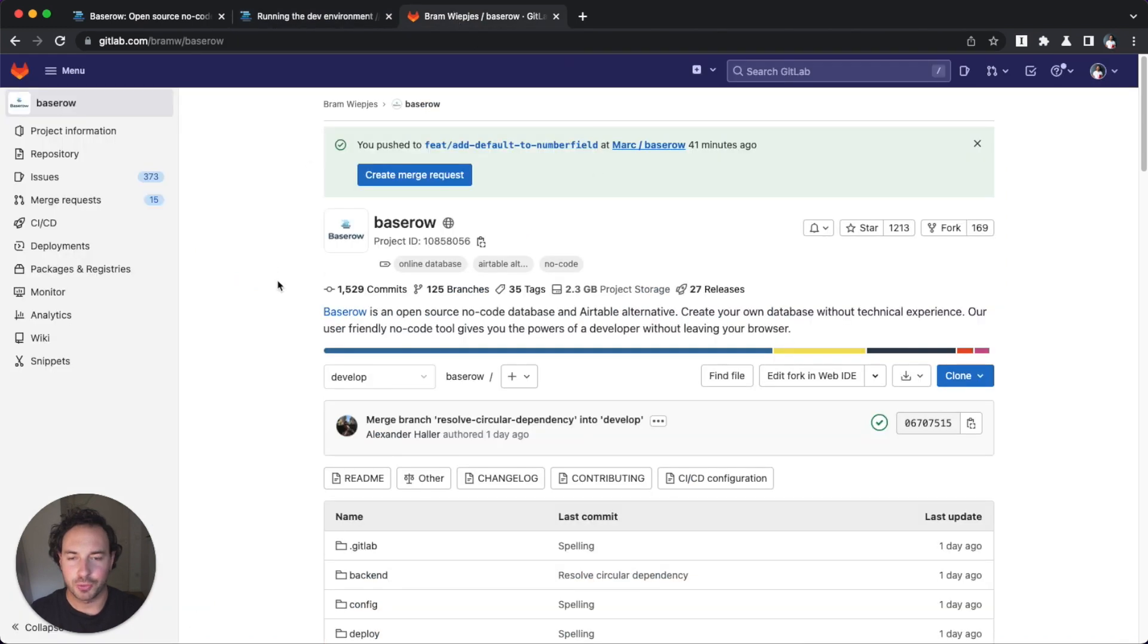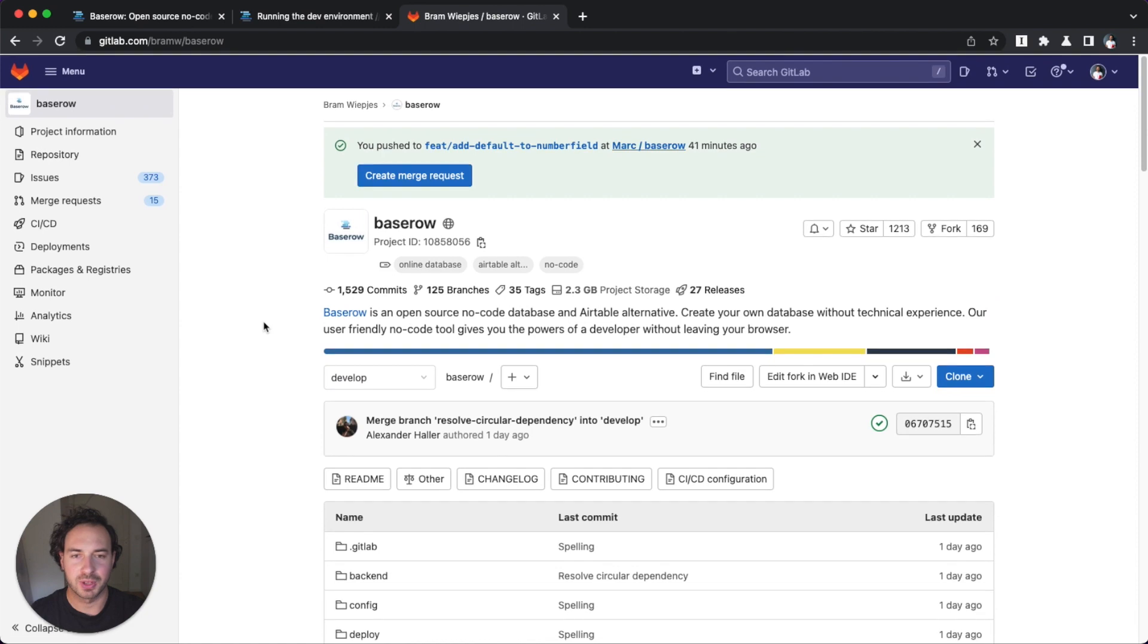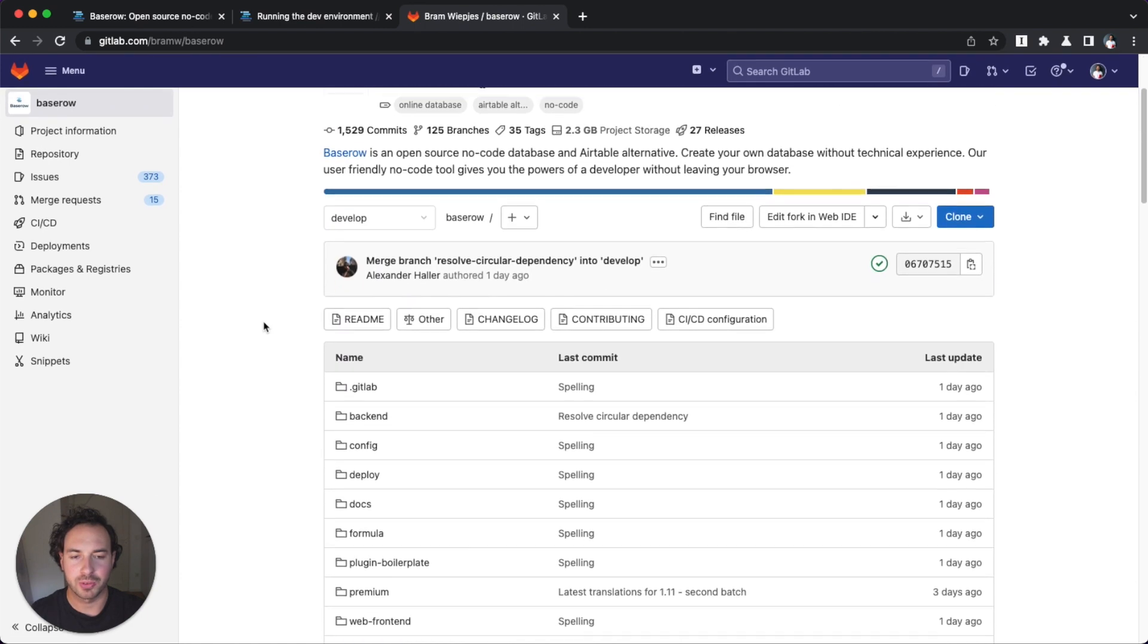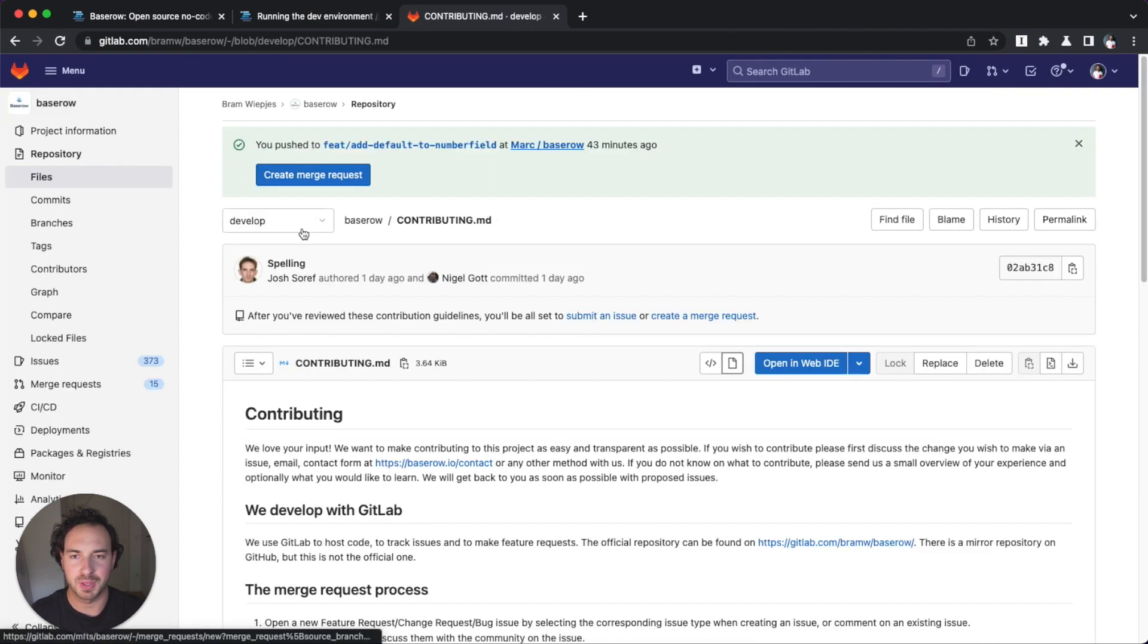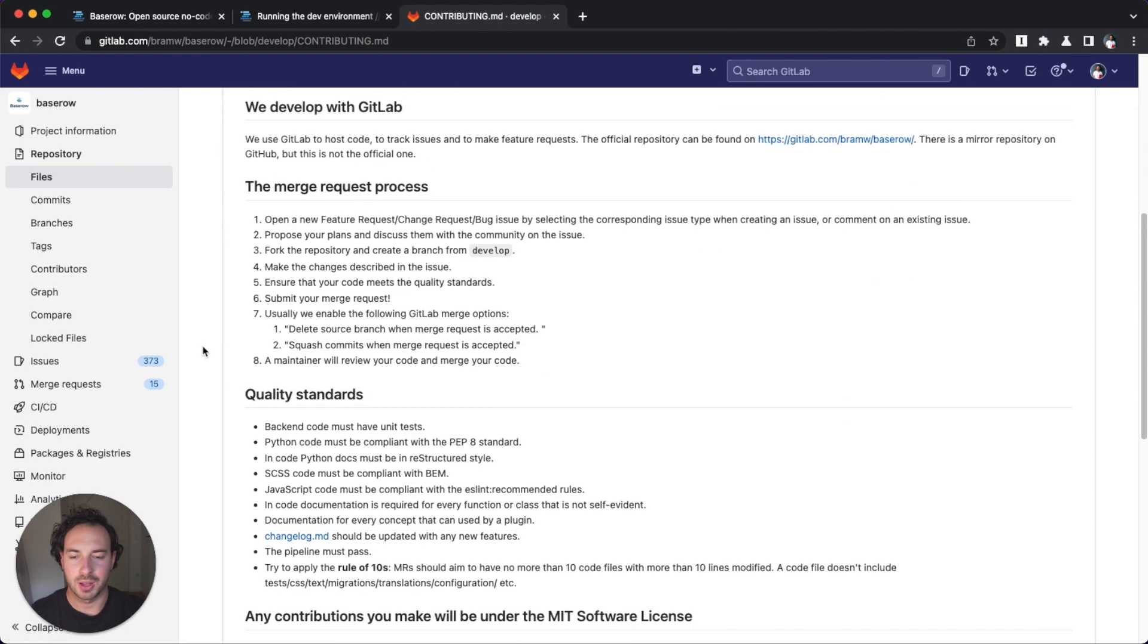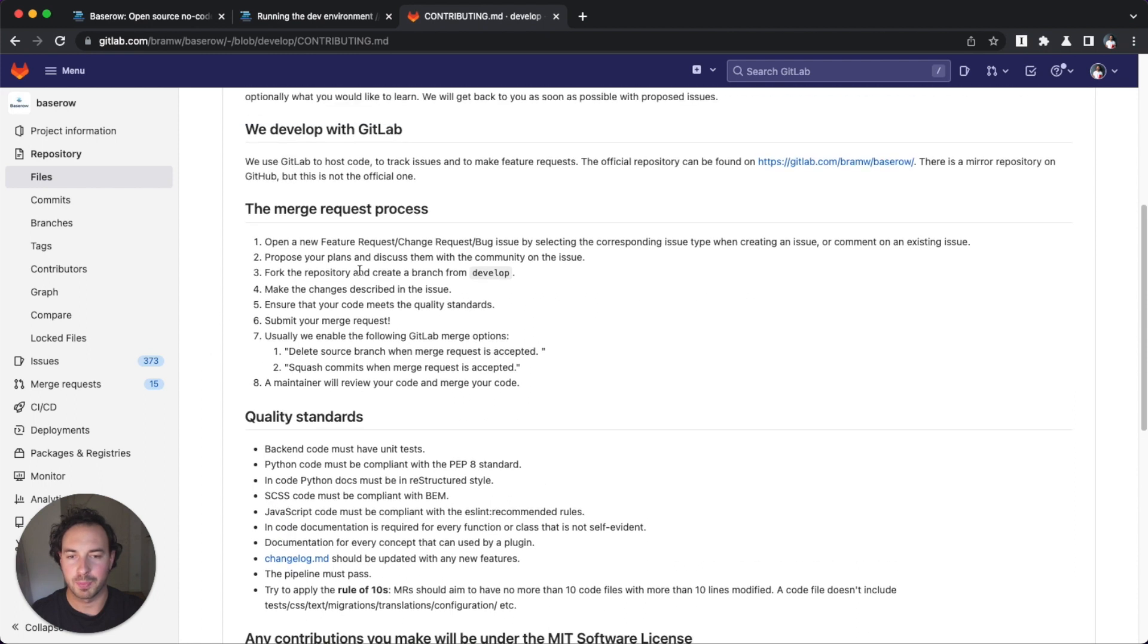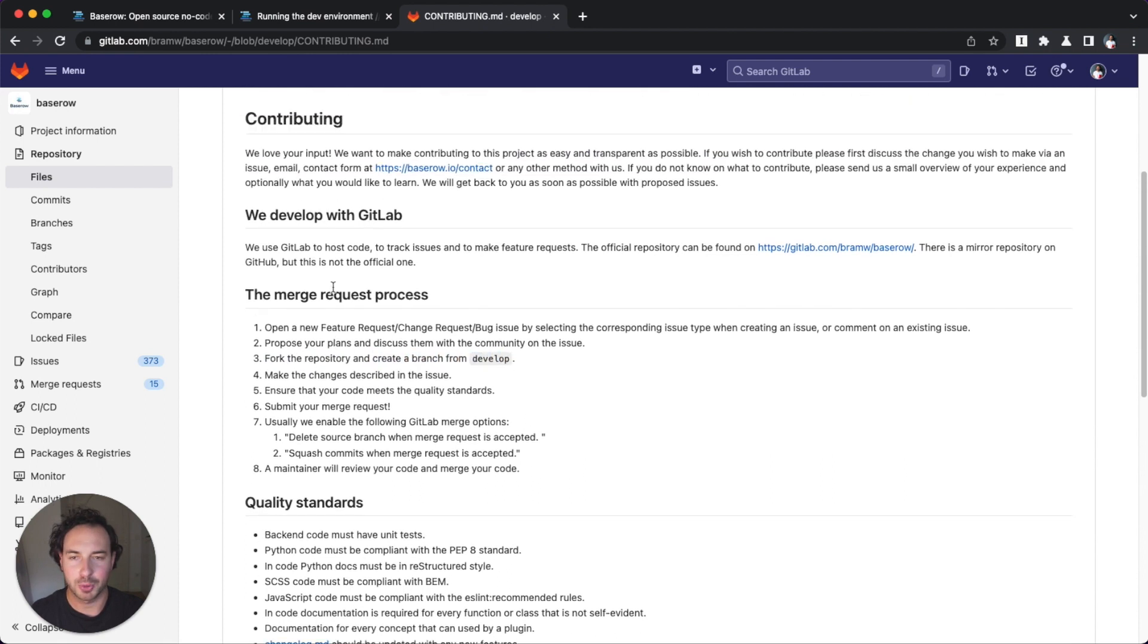First of all, whenever you're contributing to a project, whether it's open source or not, there should always be some kind of contributing MD or some internal document on how you should structure your issues or merge requests. Right here it says very clearly, fork the repo and create a branch off of the development branch. And then you can do your merge request.